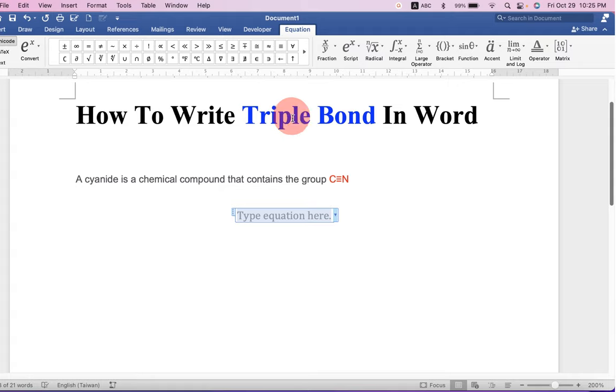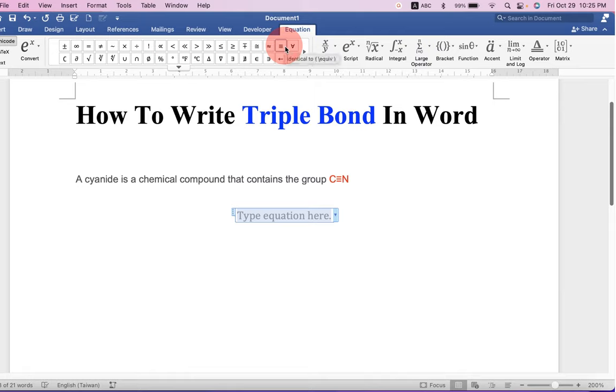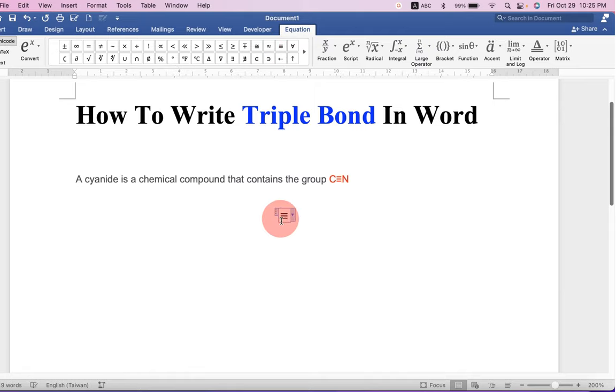You can also see here under the equation tab, here is the triple bond. Just click on it to insert the triple bond.